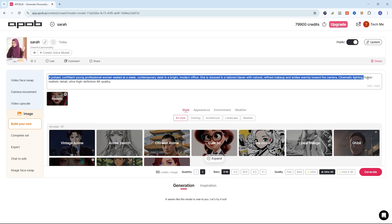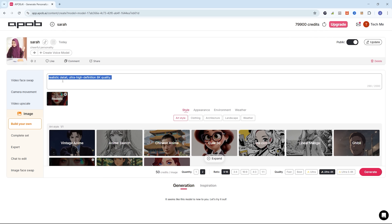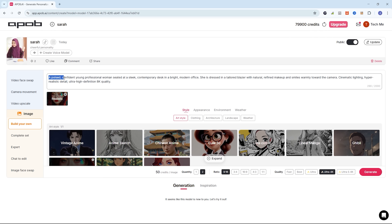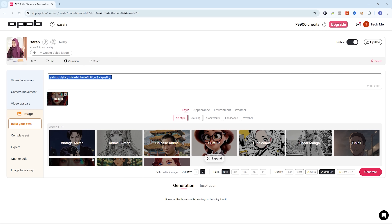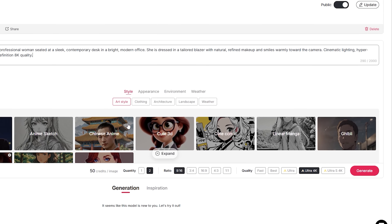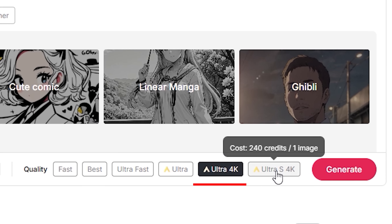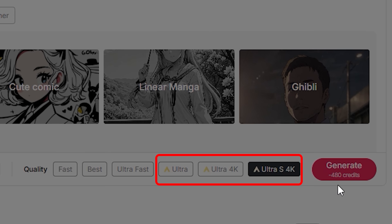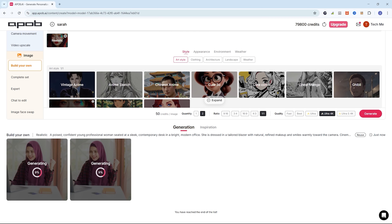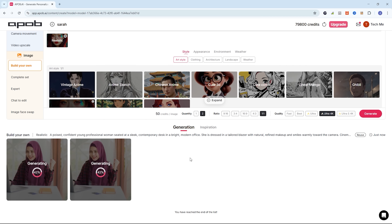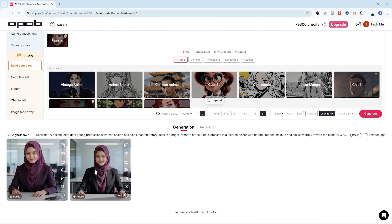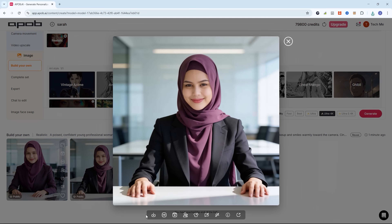Use cinematic lighting, hyper-realistic detail, ultra-high-definition 8K quality. Select aspect ratio 1-to-1 for the profile model, select quality Best, and click Generate. In seconds, APOB AI gives us 5 quality images to choose from — I'll choose the one that best captures the feel of an online business influencer.